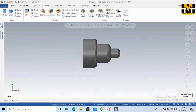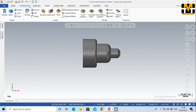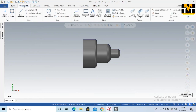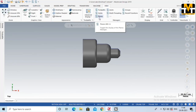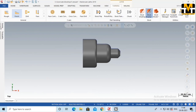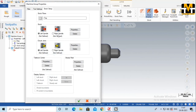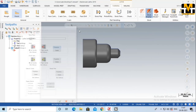Now we have to select the machine. We have to select the machine in the toolpath, then click the machine. The machine is clicked. Now we have to select the stock — we have to select the raw material and select the properties.